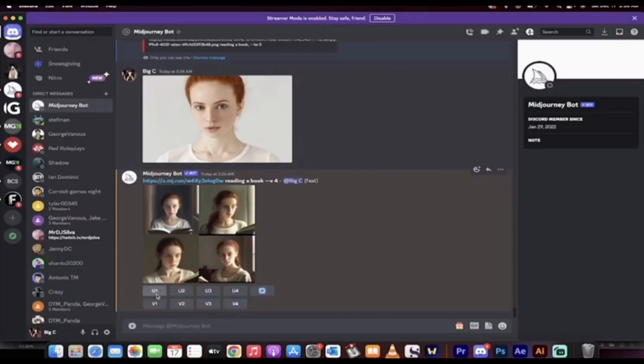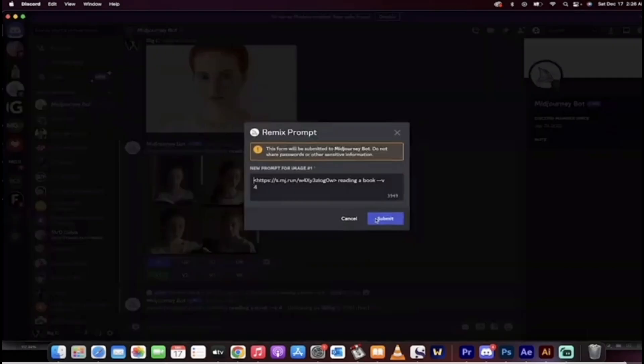After upscaling and downloading your image, you can use this image anywhere you want. So this was how to upload images on Midjourney Discord.